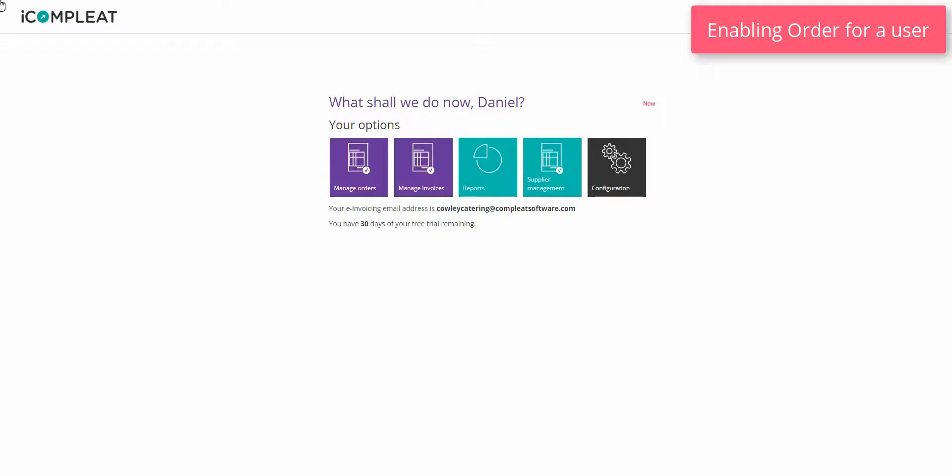To configure order you must have the correct permission set on your user profile. To do so you must have administrator permissions. Log in to iComplete with an admin user and select the configuration tile.